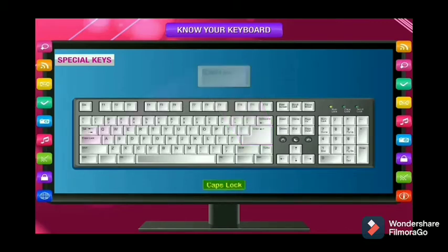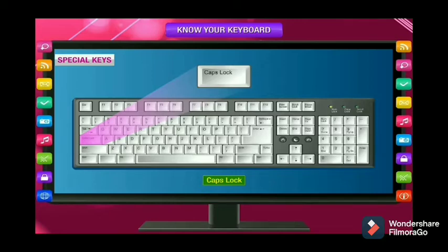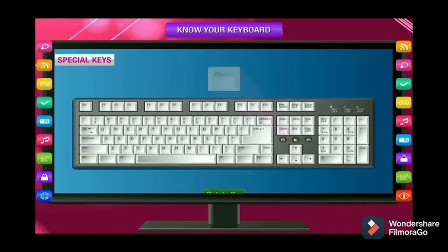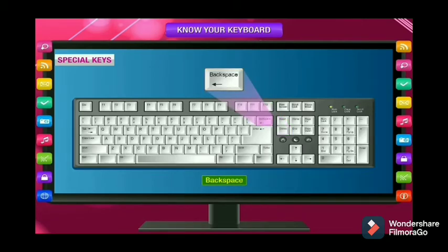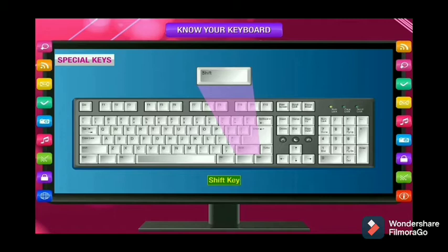The Enter key is used to bring the cursor to the next line. The Caps Lock key is used when we want to type in capital letters or uppercase — if Caps Lock is on, text appears in uppercase; if off, it appears in lowercase. The Delete key erases the letter on the right-hand side of the cursor. The Backspace key deletes the letter on the left-hand side of the cursor. The Shift key is used in combination with other keys — it prints the characters on the top of the key and is also used for uppercase and lowercase.